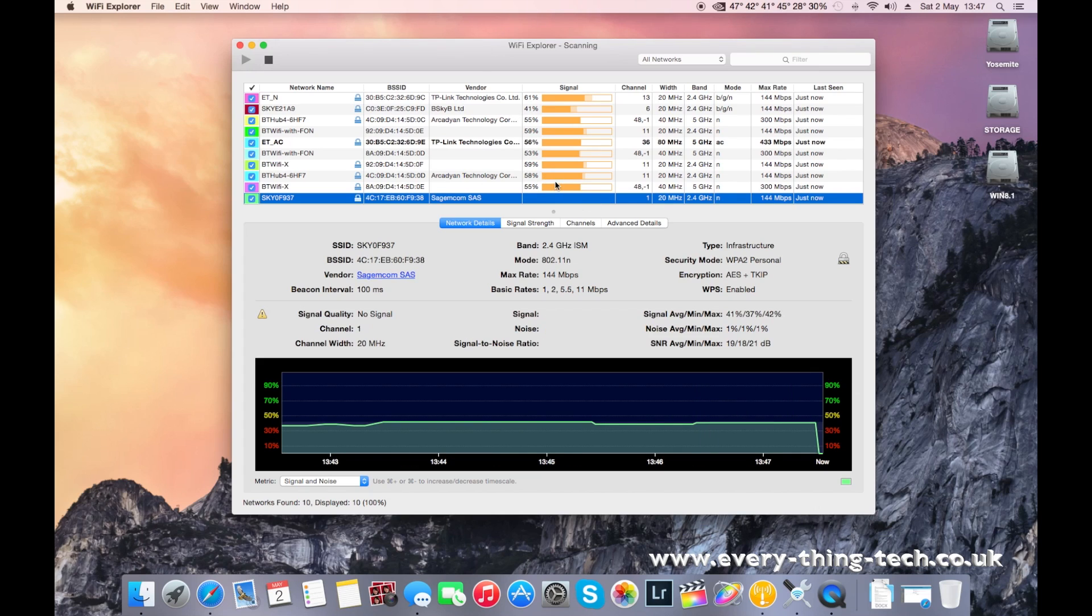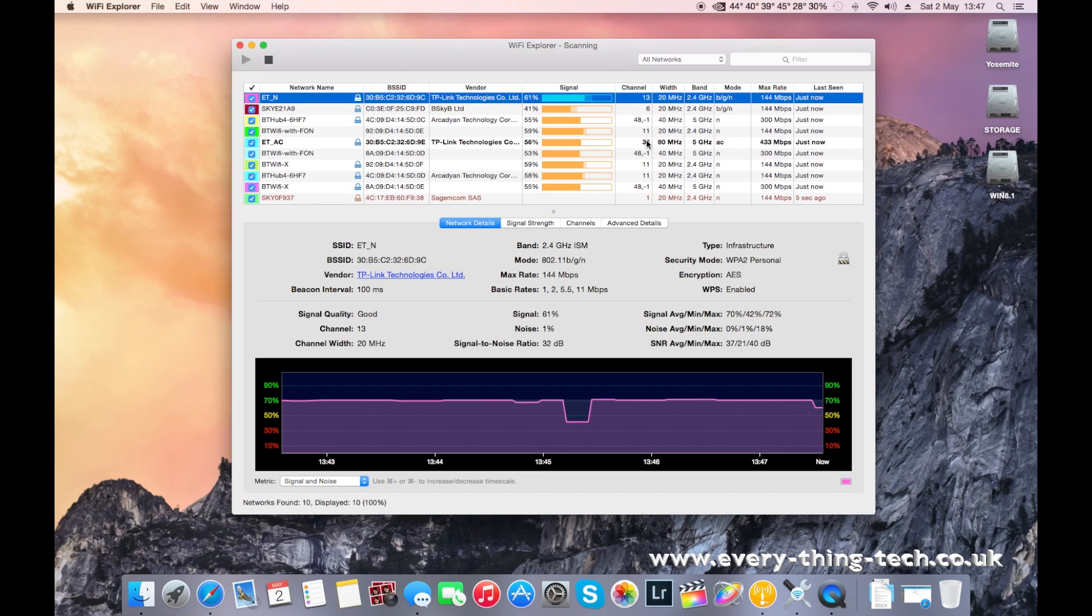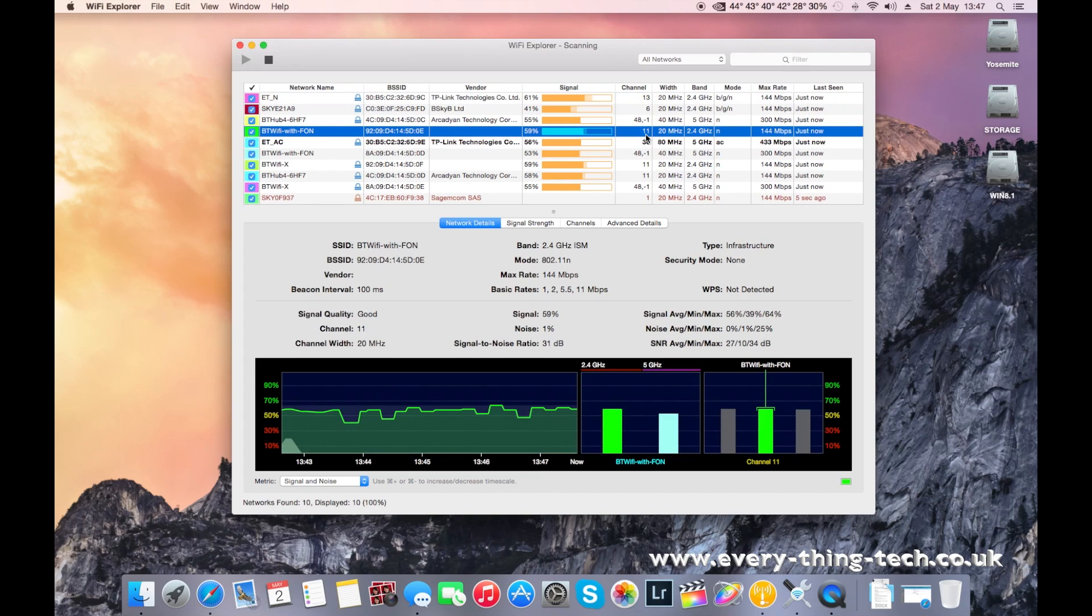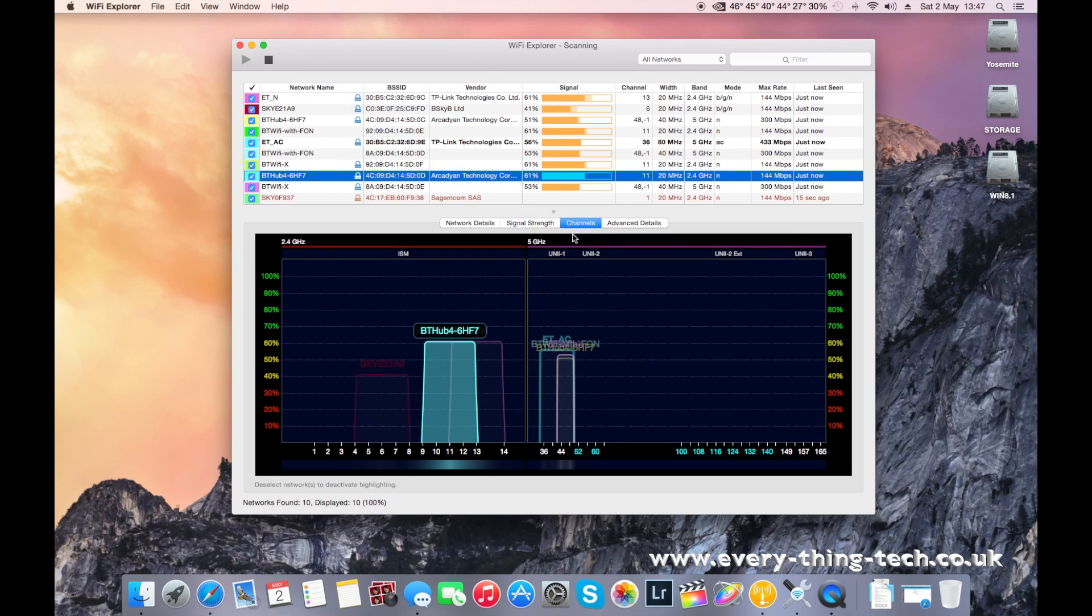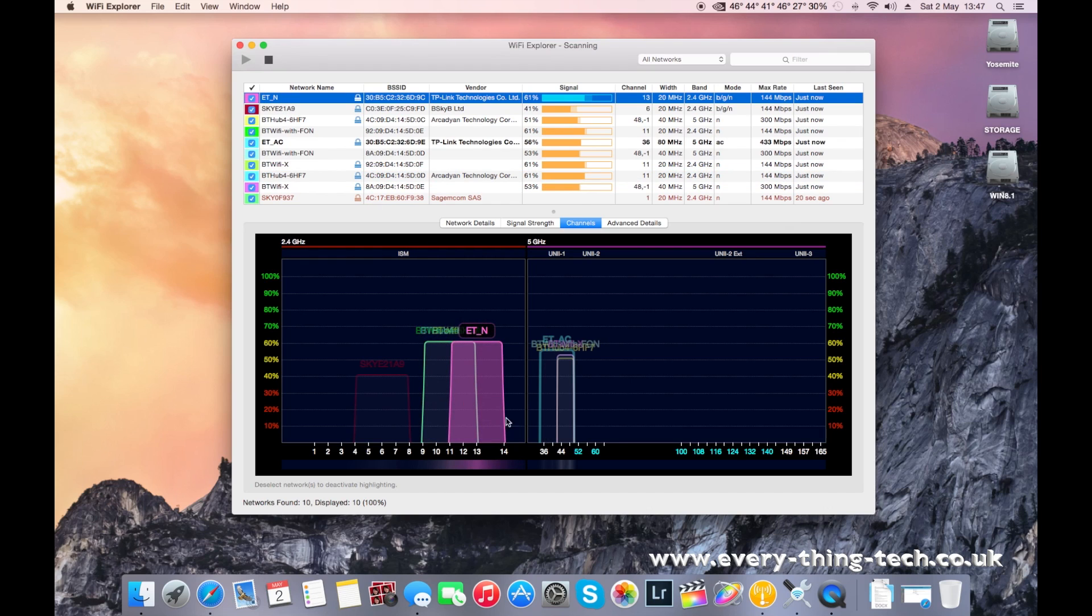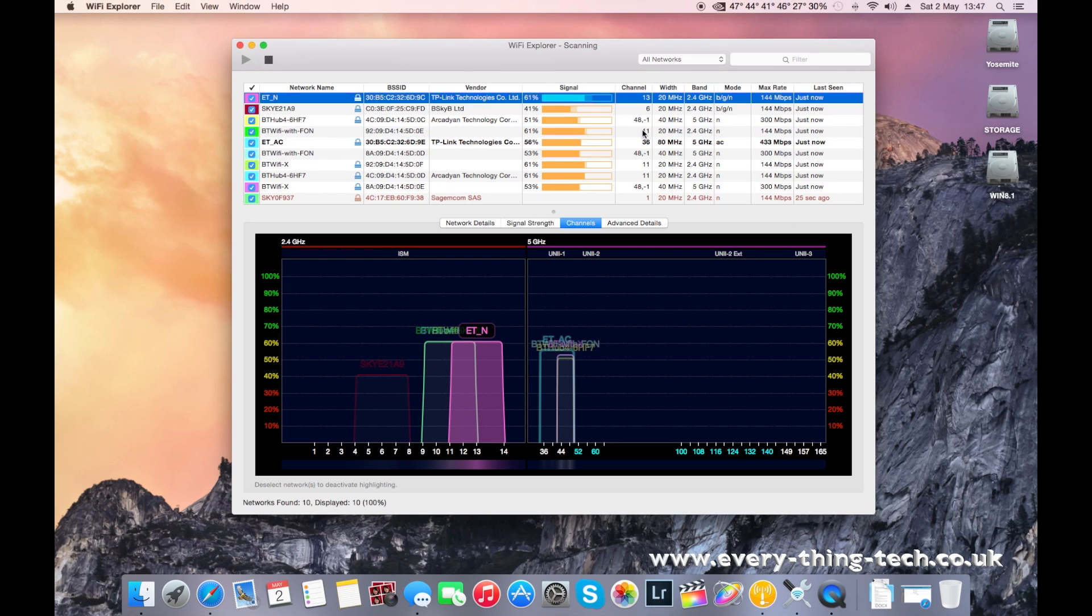Now here we go. So it chose channel 13. Because channel 11 is being used by this one, this one, and this one, it's obviously going to cause problems for me. So it chose this channel which is overlapping all the other channels that are behind it with channel 11.